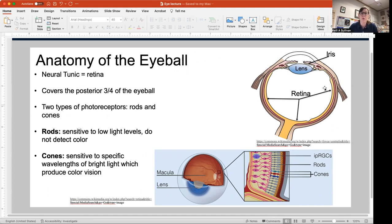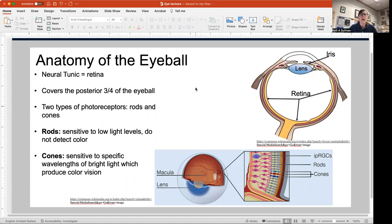The neural retina, shown here in a golden yellow color, covers the entire posterior aspect of the orb on the inside — it's the deepest of the three layers. It contains two kinds of photoreceptors: rods and cones.